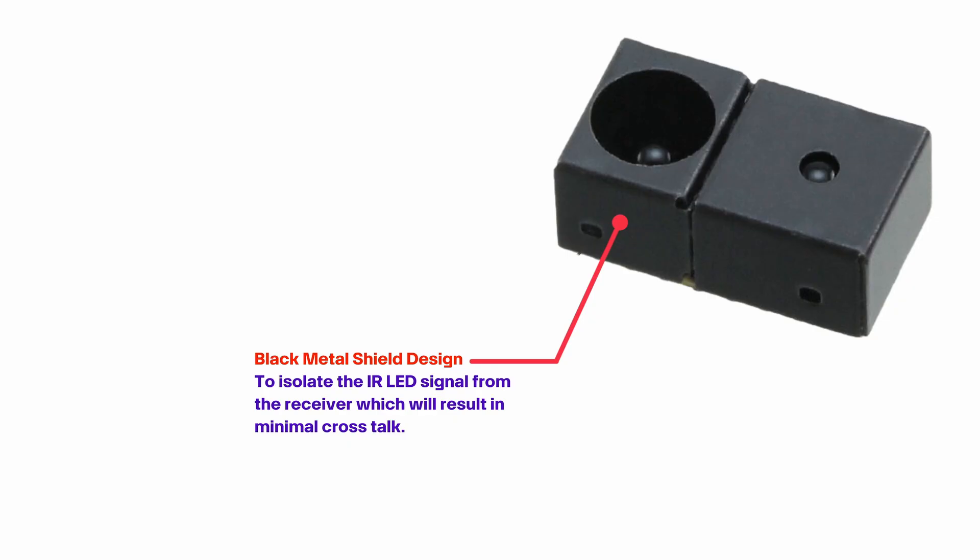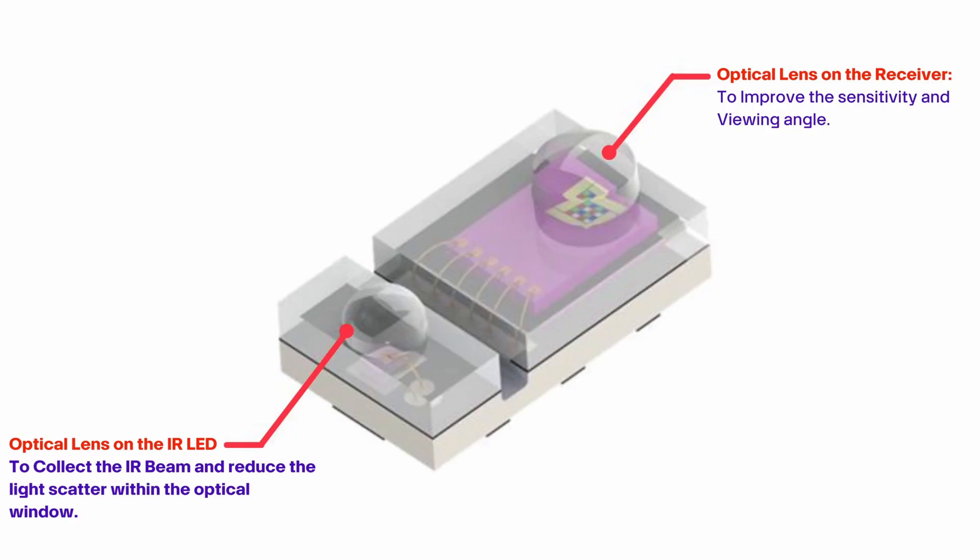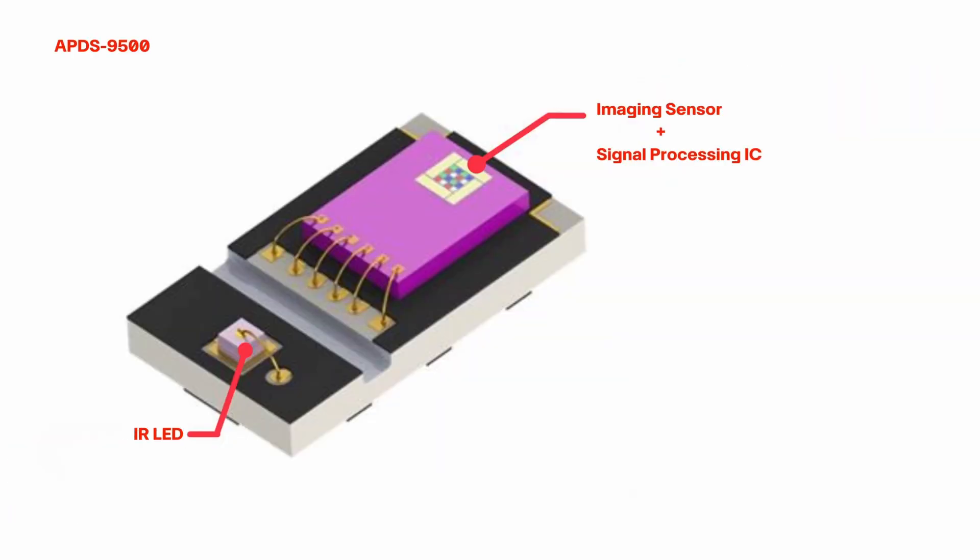We've seen the main components used in this project. Now let's see the working of this project. This APDS 9500 sensor combines ambient light sensing and proximity detection. It uses a photodiode to measure visible light intensity and an IR LED photodiode pair to detect the proximity of objects.